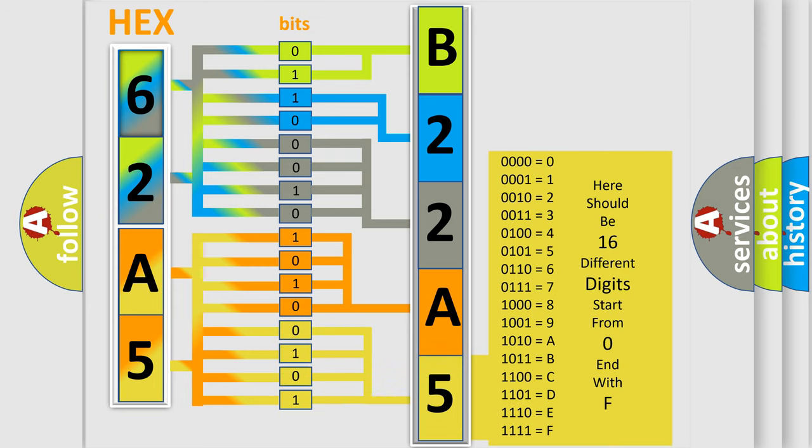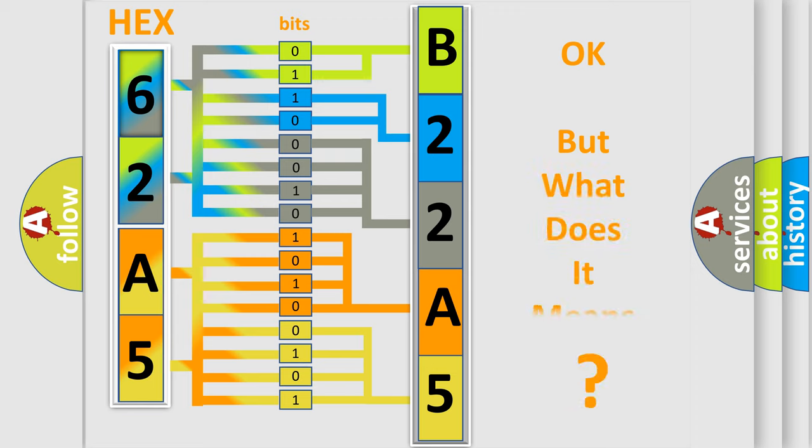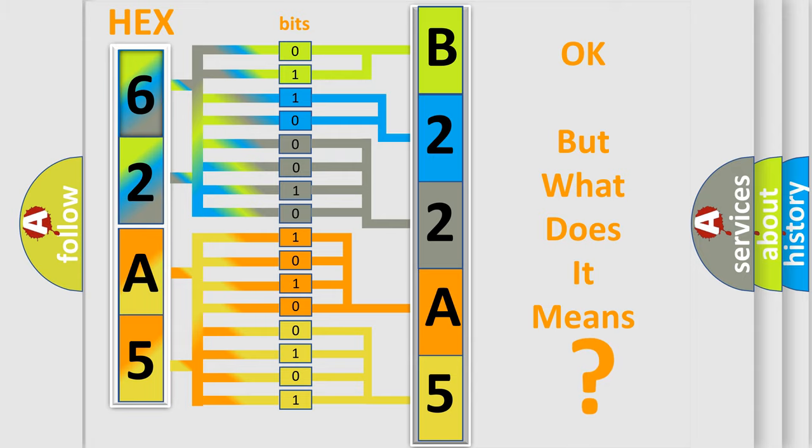We now know in what way the diagnostic tool translates the received information into a more comprehensible format. The number itself does not make sense to us if we cannot assign information about what it actually expresses.